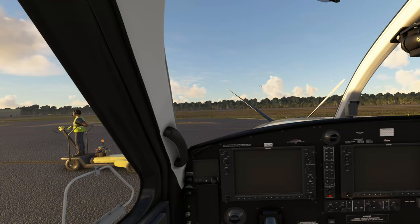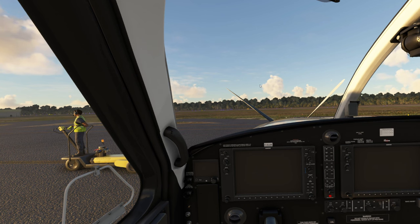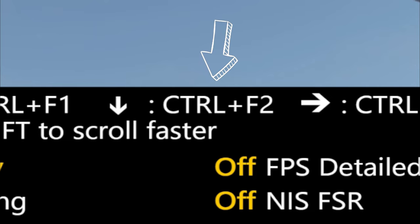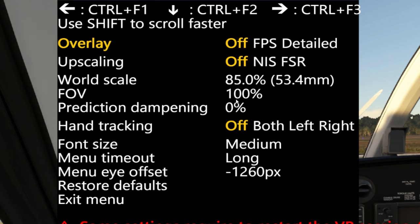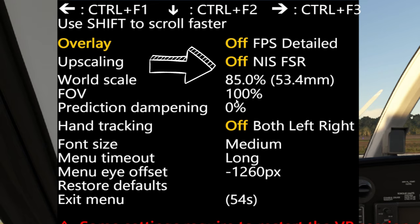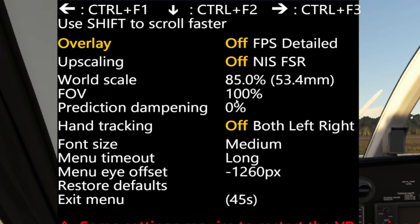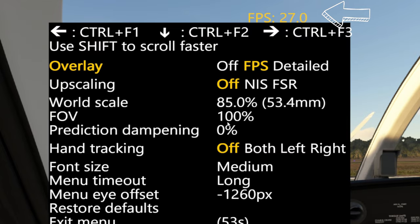Now that we're in VR, to access the OpenXR Toolkit menu, we just need to hit the Ctrl and F2 keys. Once we do, the menu will populate, and to scroll through the menu, all you need to do is continue pressing Ctrl+F2. Once we get to an option that we want to change, we can either press Ctrl+F3 to move the cursor to the right, or Ctrl+F1 to move the cursor to the left. So if we highlight Overlay and press Ctrl+F3, we can see we've now moved the cursor to the FPS mode, and the FPS counter has populated at the top of the screen.